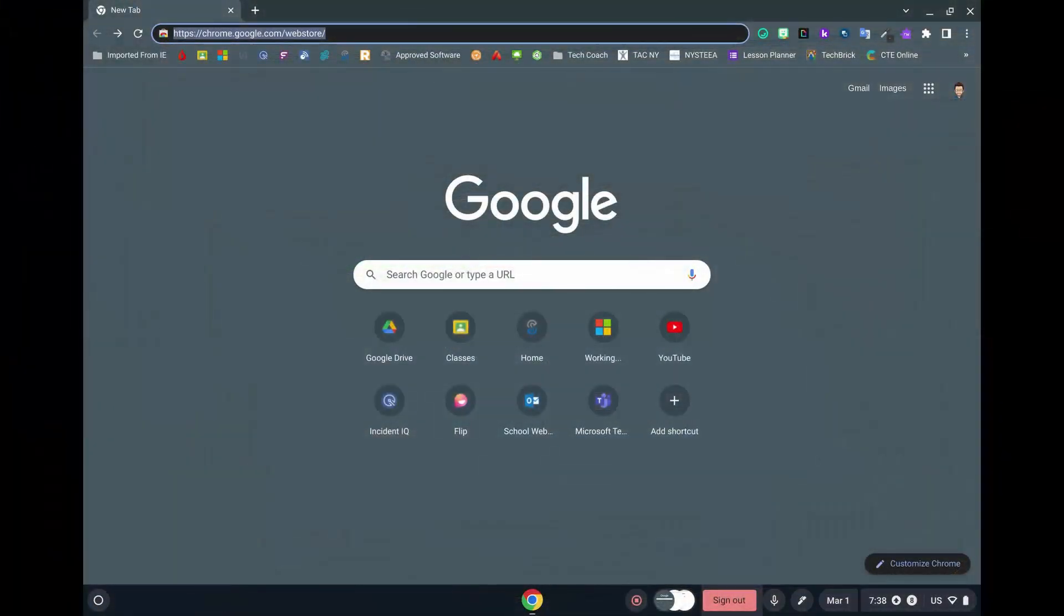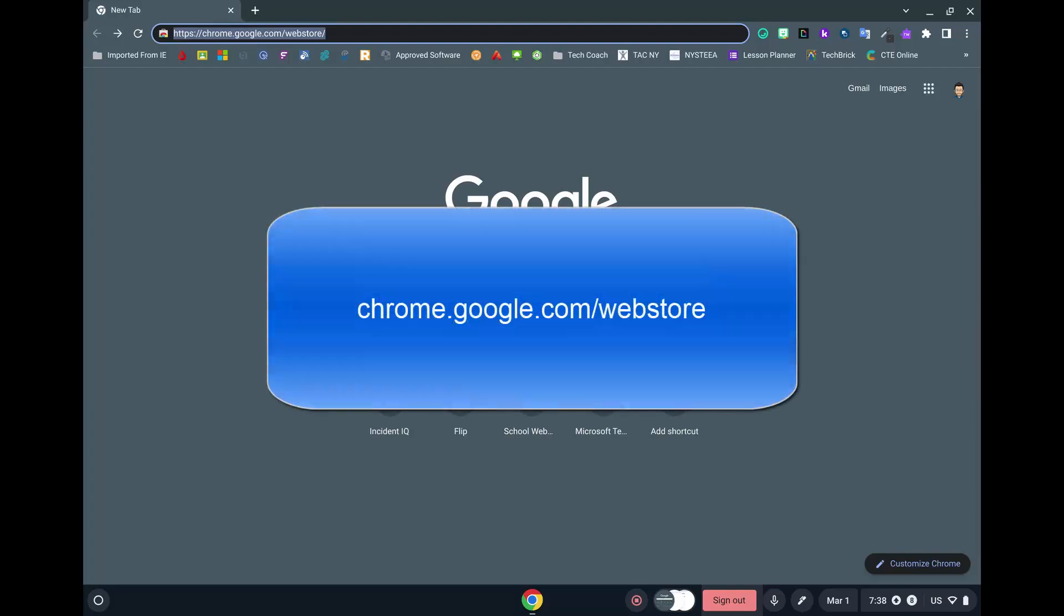To print from a Chromebook, you will first need to install the Mobility Print app. Go to the Chrome Web Store at chrome.google.com slash web store.